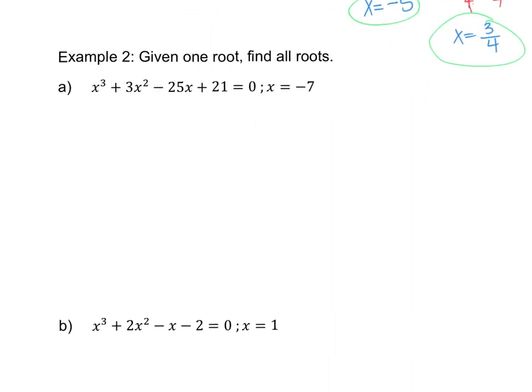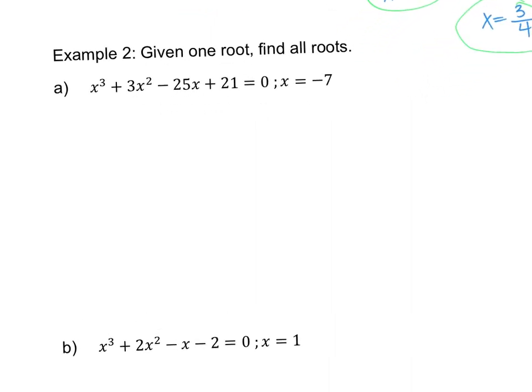In the next example, we'll talk about what to do when you're given a root instead of a factor, and how to find the solutions for that.